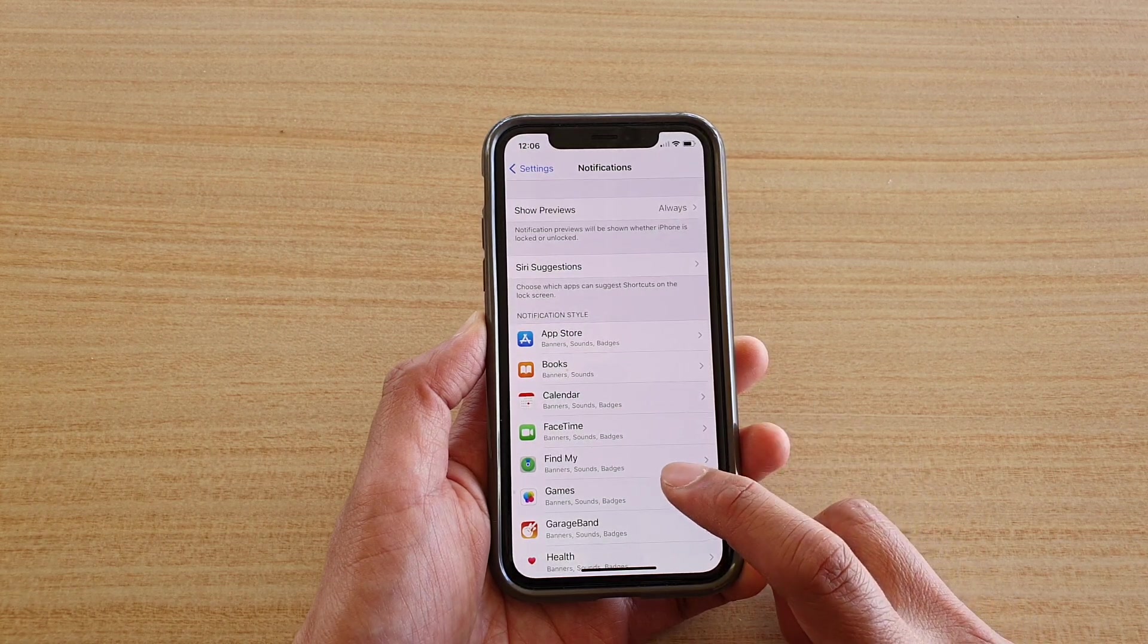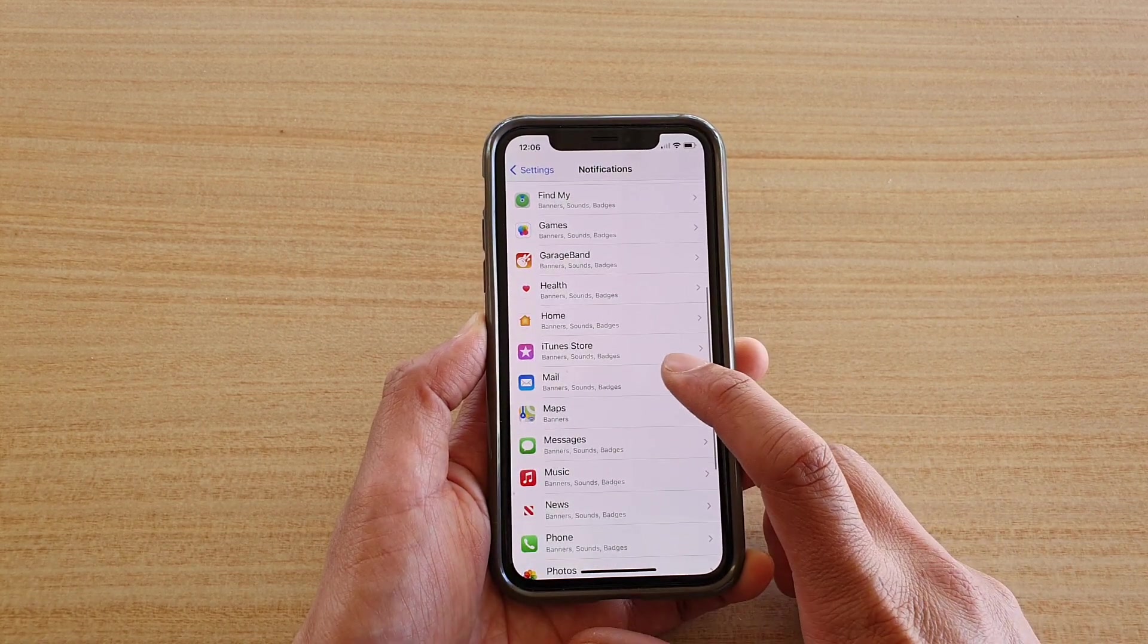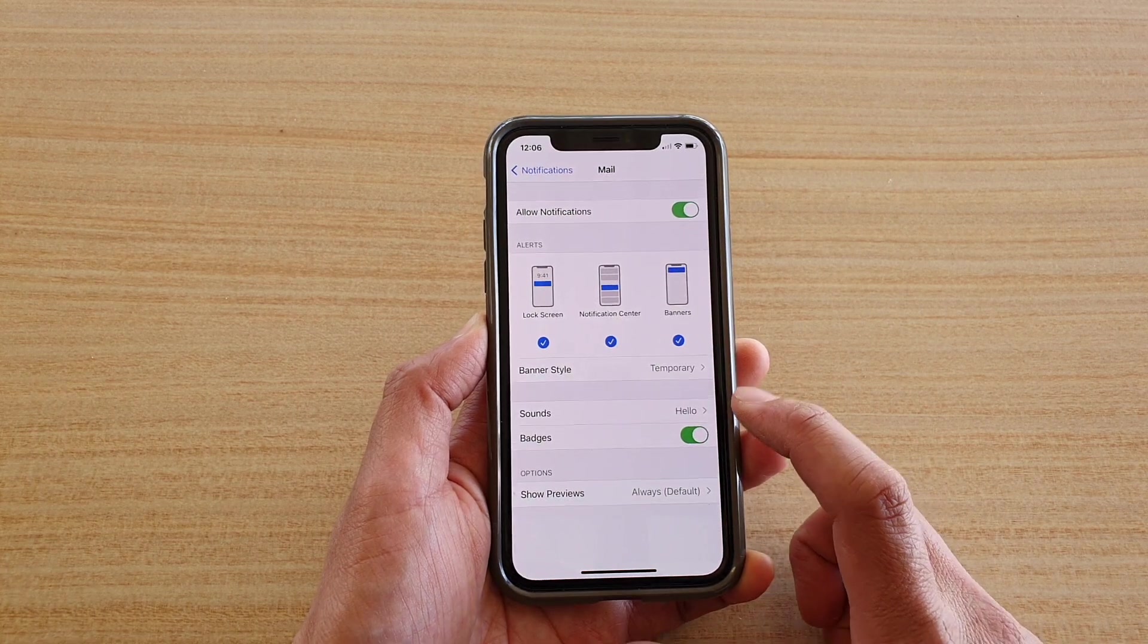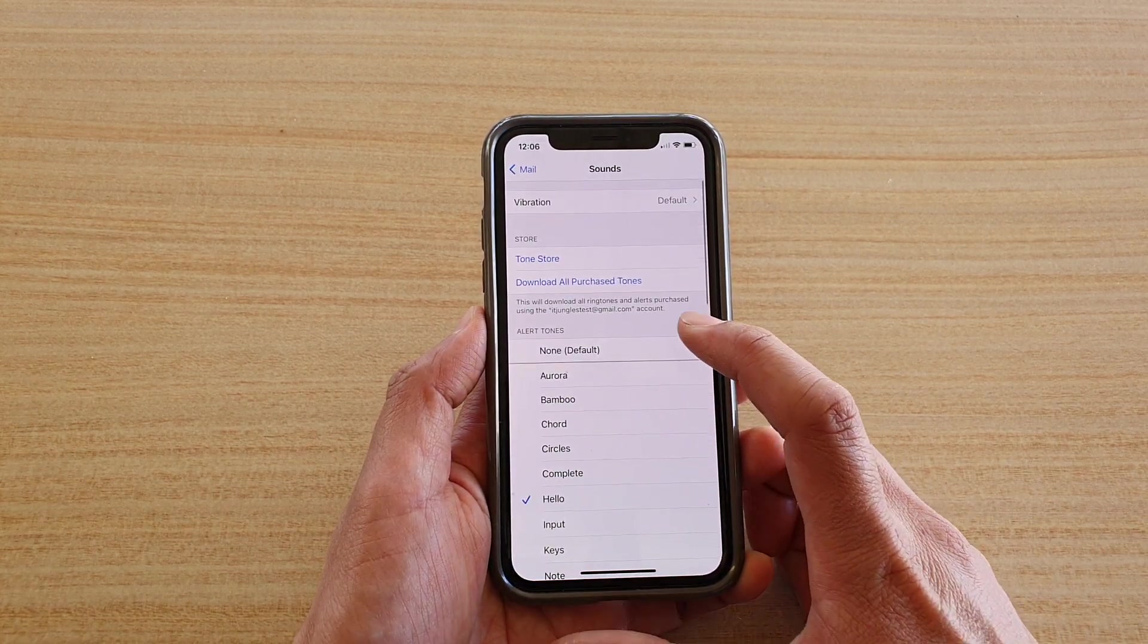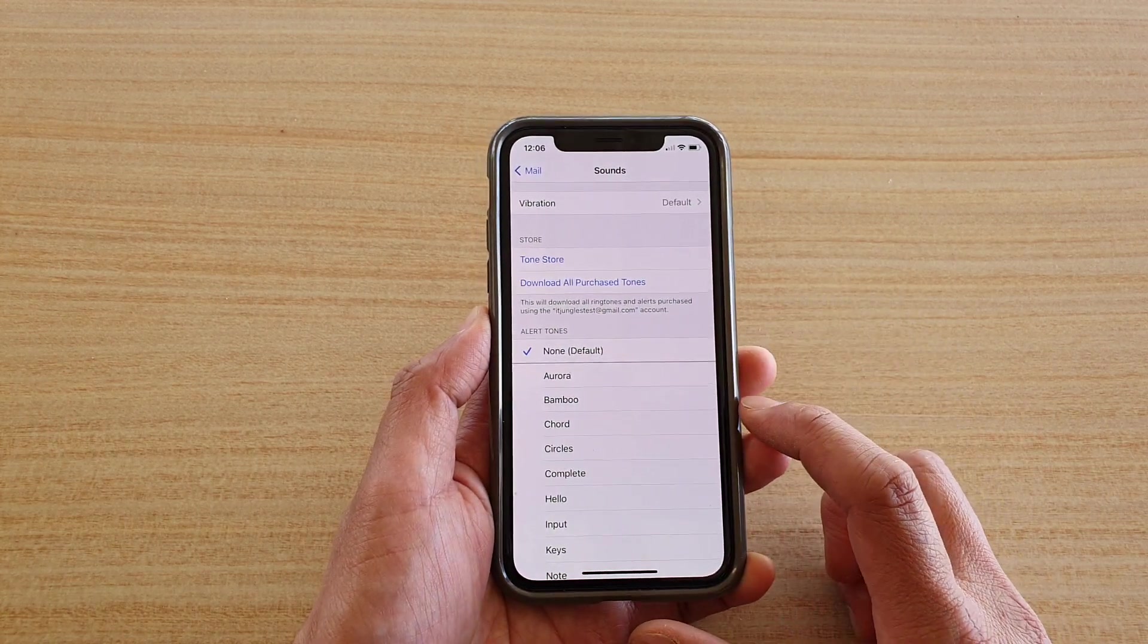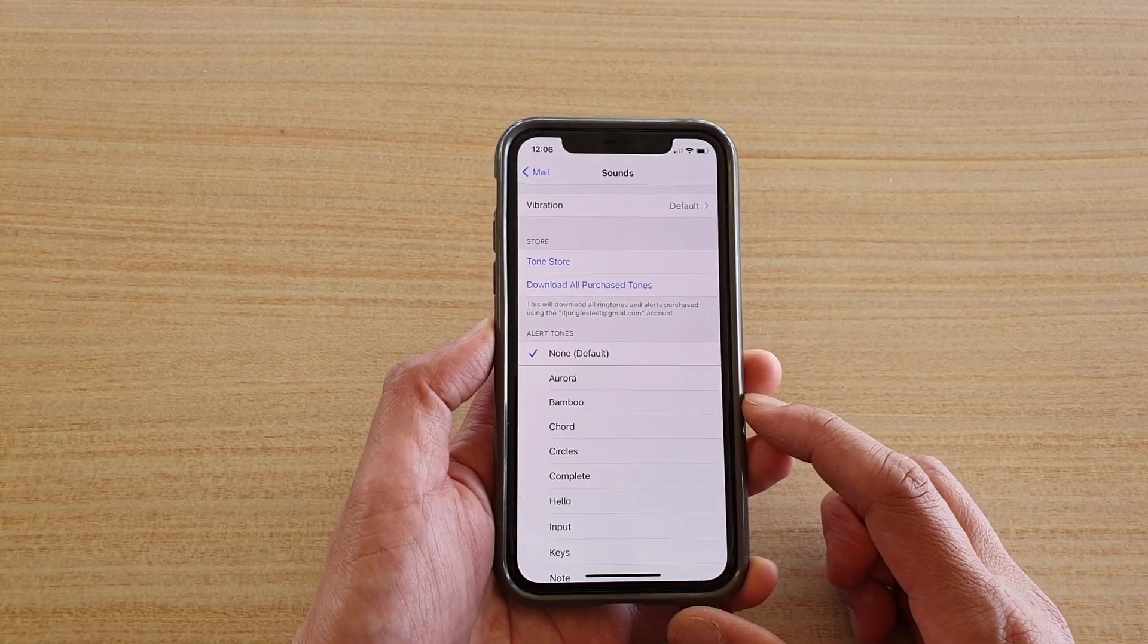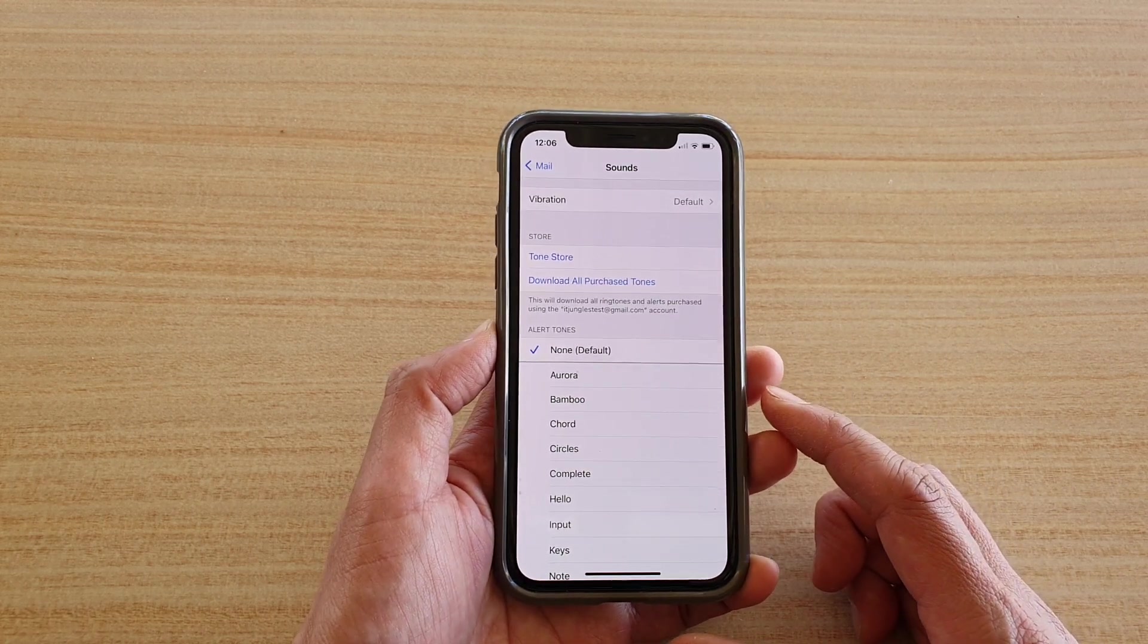Then go down again and tap on Mail. In here, tap on Sounds, and at the top make sure you choose None for alert tones, so that when you receive new notifications, the phone will not raise an alert sound.